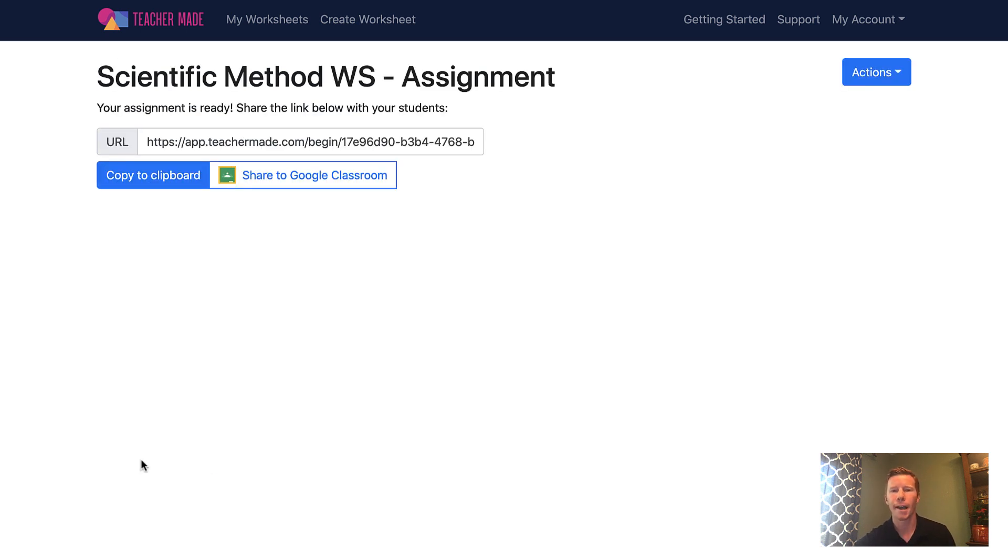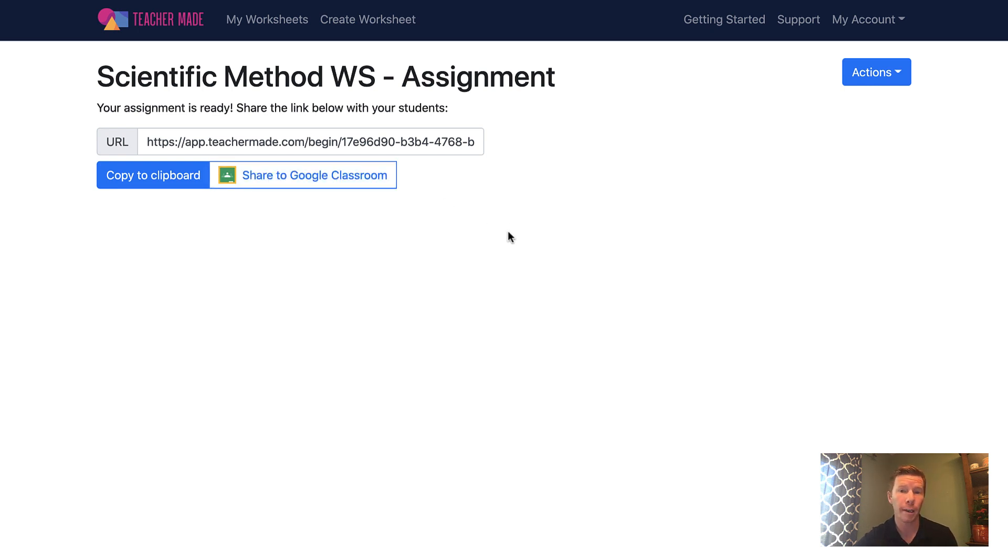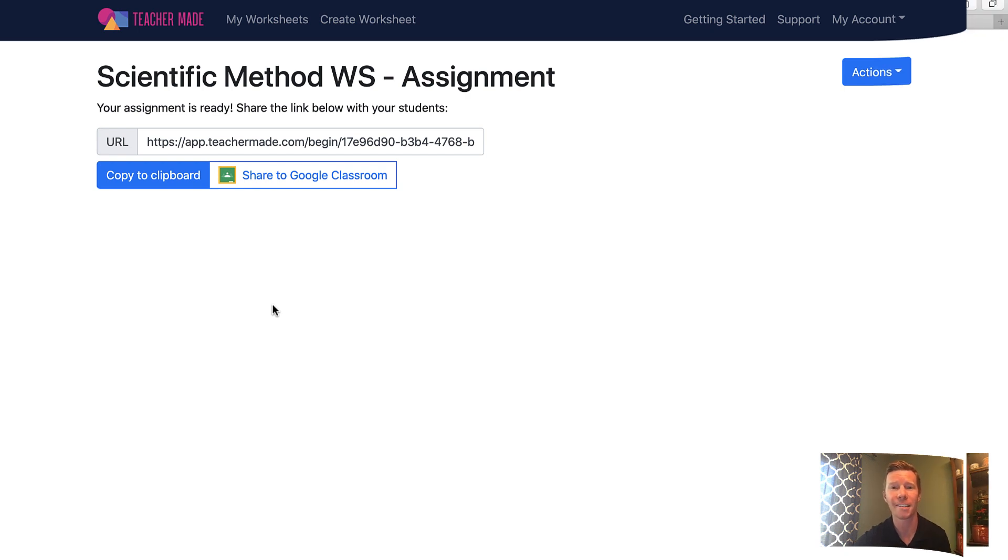And now I have a link or a URL that I can send out, email out, post on my Weebly site, share to my Google Classroom, and that is the link that students will click on when they begin filling this out, which is what we are going to do next.